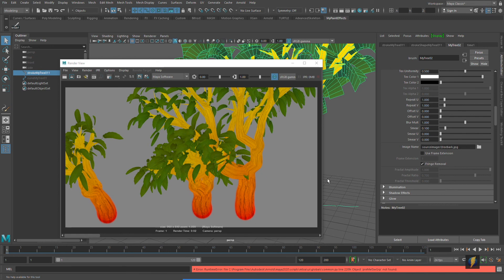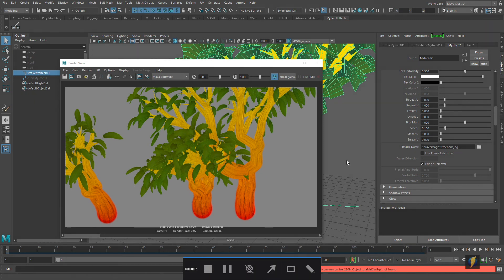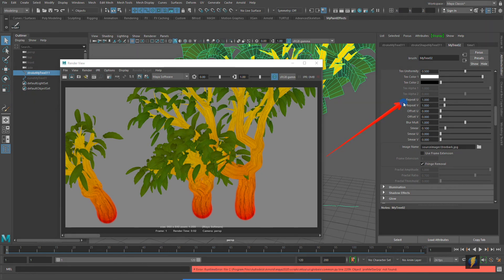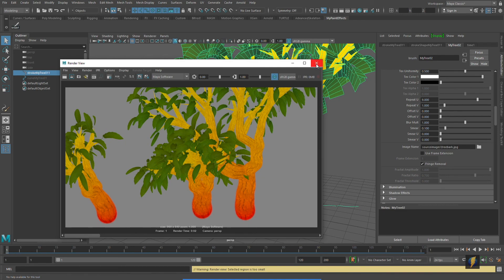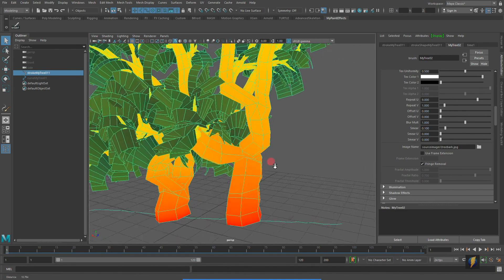One other thing we can do is set the repeat U and V, which controls how many times the texture repeats. It looks fine going around the tree, but along the length we want it to repeat more. I'll take the repeat U and try setting it to a higher number — let's try nine — and render that out. That starts to look a little bit better; let me zoom in and take a look.